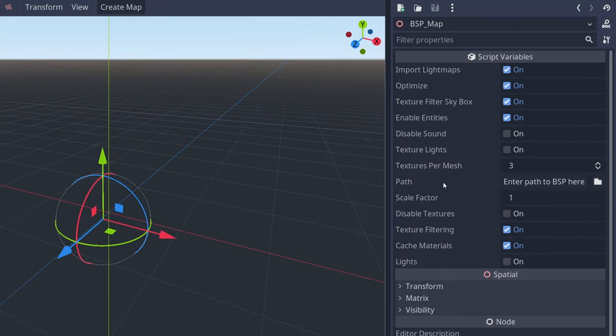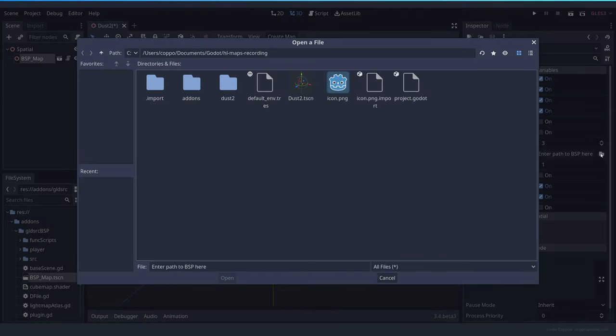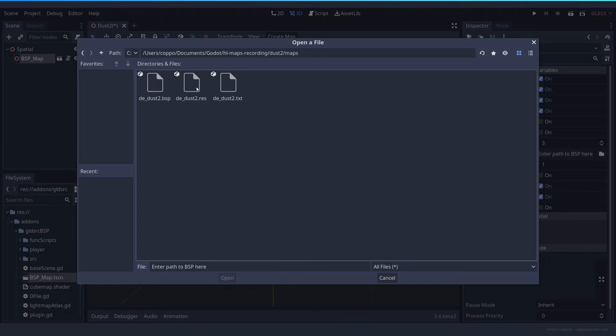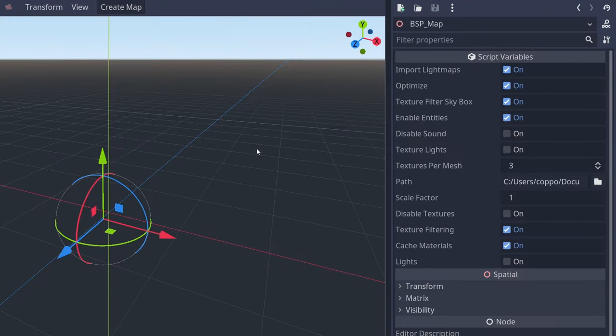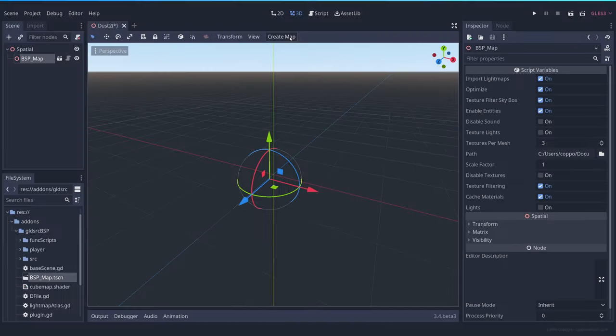Basically, you will want to search for the path here to the Dust2 maps, Dust2 BSP. And now you have all these options that you can select, and then whenever you select the options that you want, you can create map.